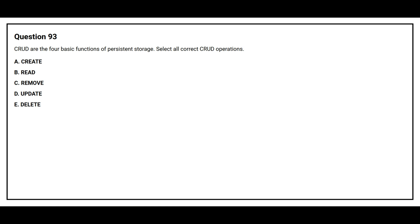Question number 93. CRUD are the four basic functions of persistent storage. Select all correct CRUD operations. Option A: Create. Option B: Read. Option C: Remove. Option D: Update. Option E: Delete.